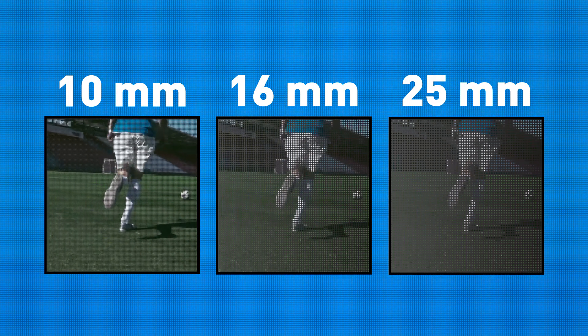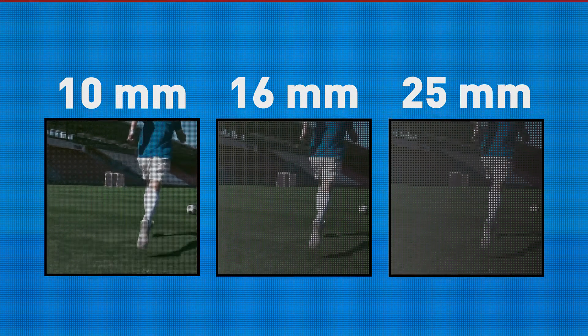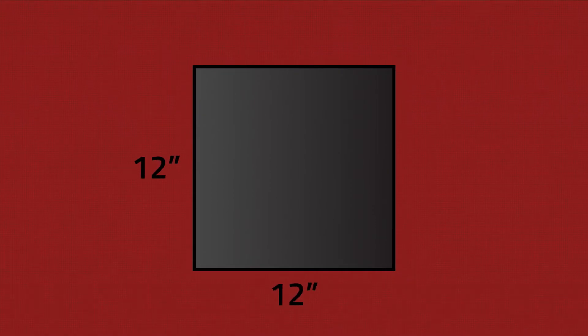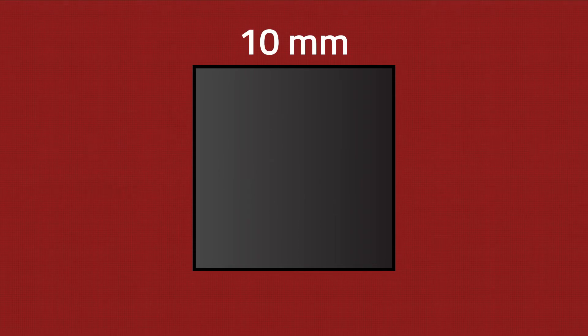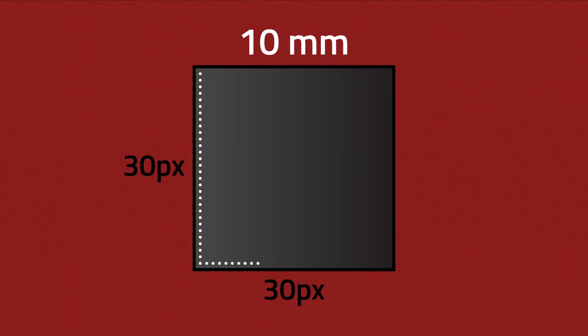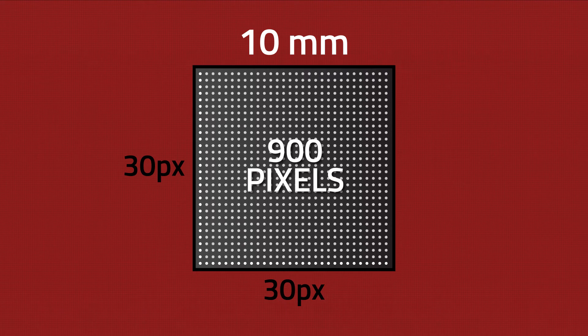Let's look at an example. Here we have an LED panel measuring 12 inches high by 12 inches wide, or one square foot. With a 10 millimeter pixel pitch, we have 30 pixels high and 30 pixels wide, or 900 pixels.